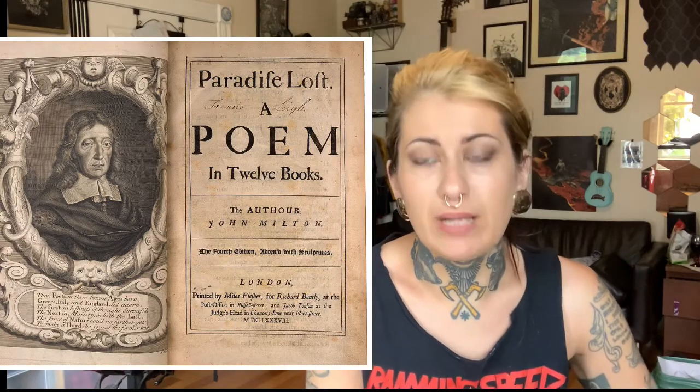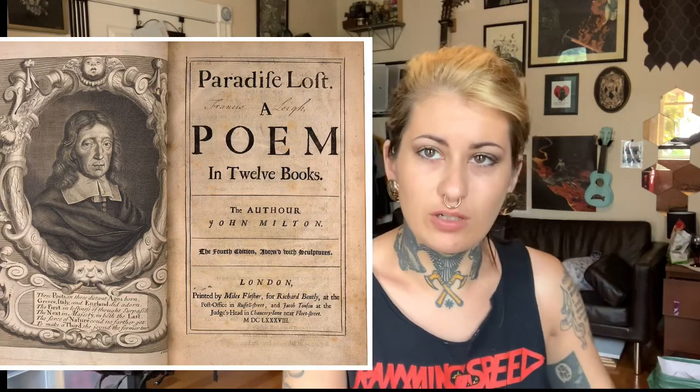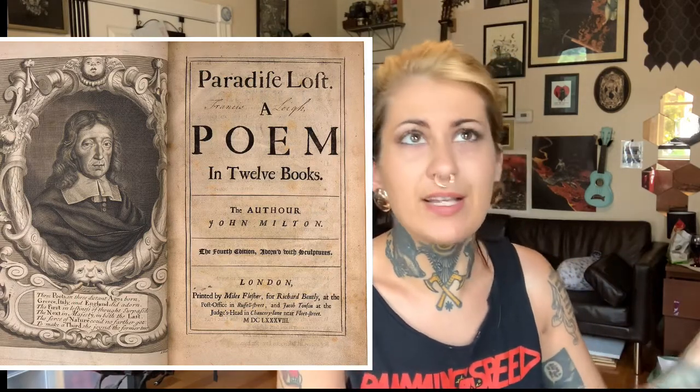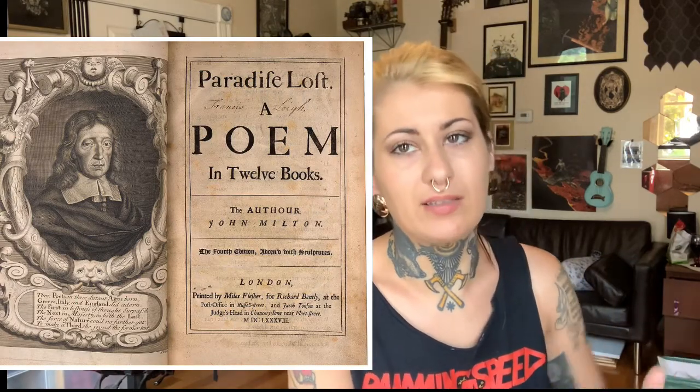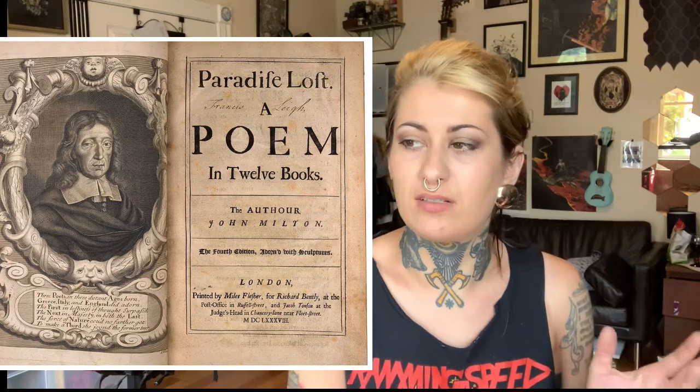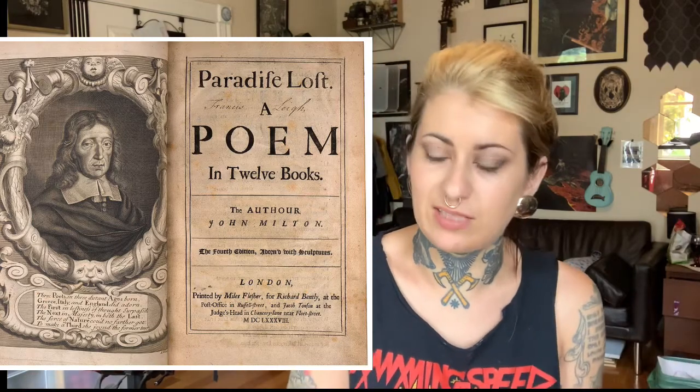The story is about Lucifer as an angel and the angels in heaven realizing that they can be their own masters and they don't need a god and shouldn't have to serve God. And so they rebel and it's the story of their descent into hell.